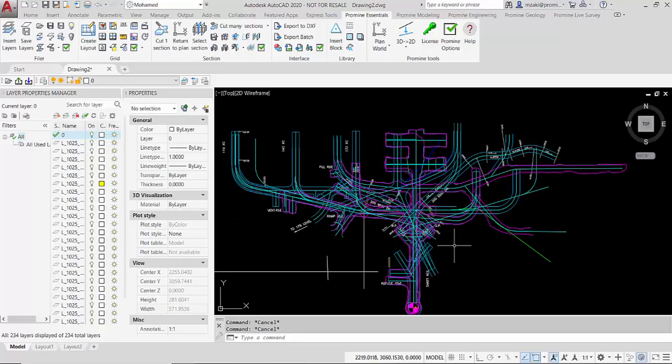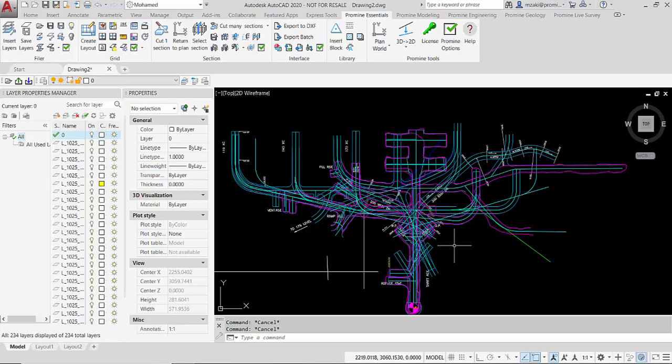Hello and welcome to Promine's tip of the week. In this week we are going to have a look at a very useful AutoCAD command called the quick select.